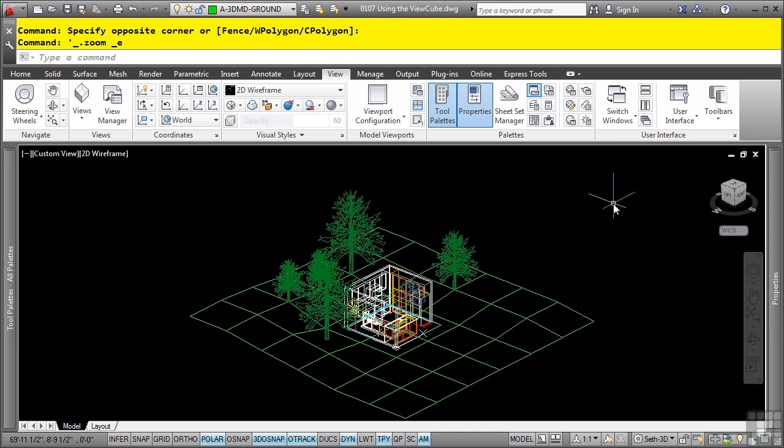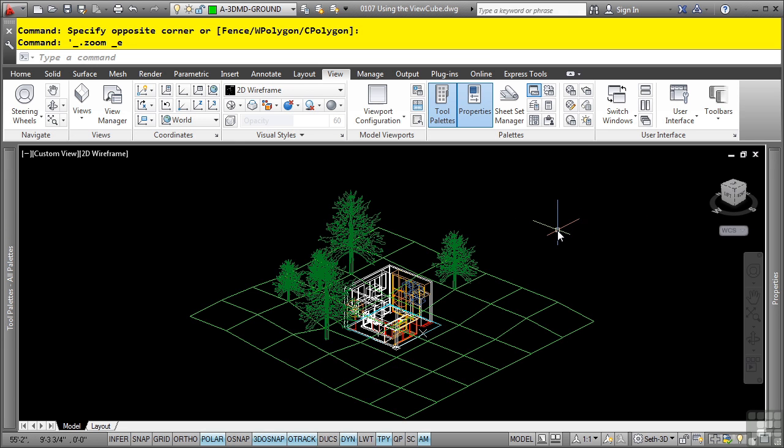The ViewCube is displayed in one of two states: inactive, which is as it is right now because my cursor is not hovering over it, and then there's active. And that's when the ViewCube will highlight when you hover your mouse into the ViewCube area.